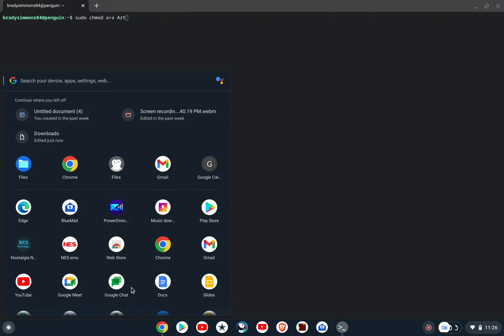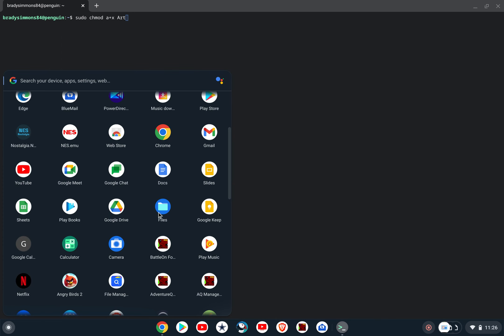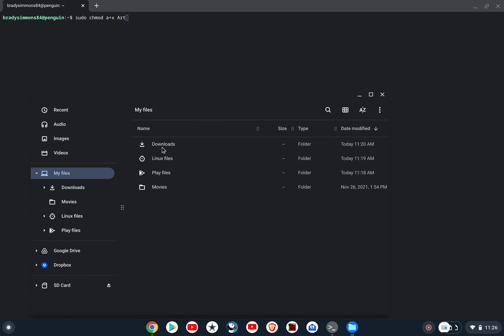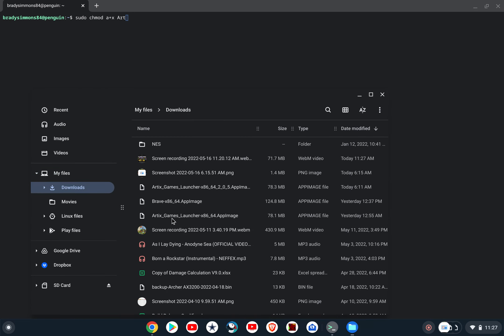Alright, and then here, after you download any app image, you're going to put sudo chmod a plus x space, exactly as it shows, spaces and everything, and then you're going to type the name of the application. So, and what I mean the name of the application, it has to be every last thing listed, so capital A for Artix underscore capital G for games underscore launcher with the capital L hyphen x lowercase x 86 underscore 64 dot, and you're going to actually type in app image, et cetera, et cetera, okay.